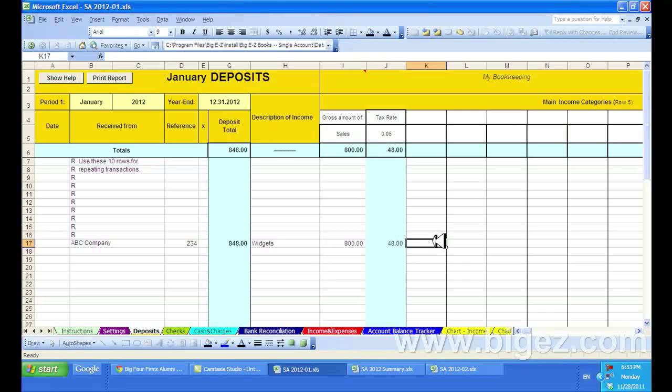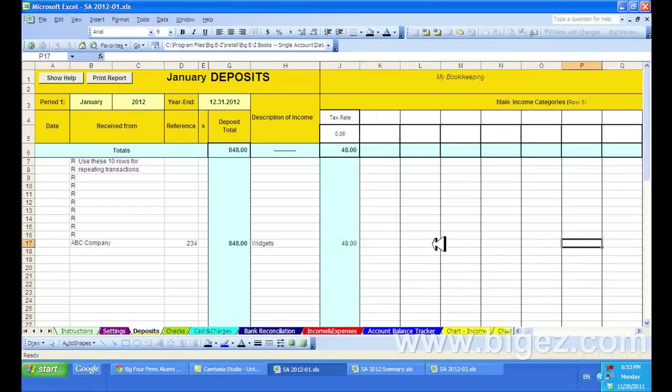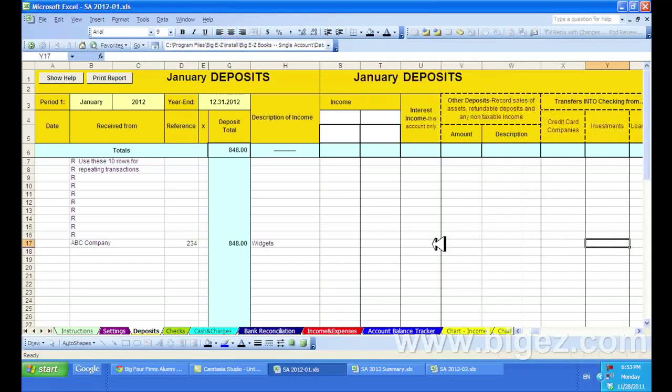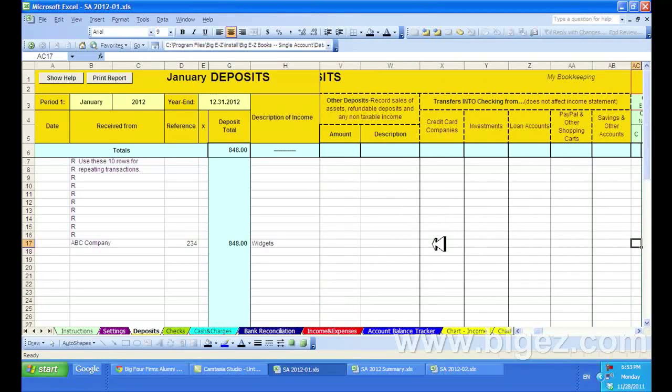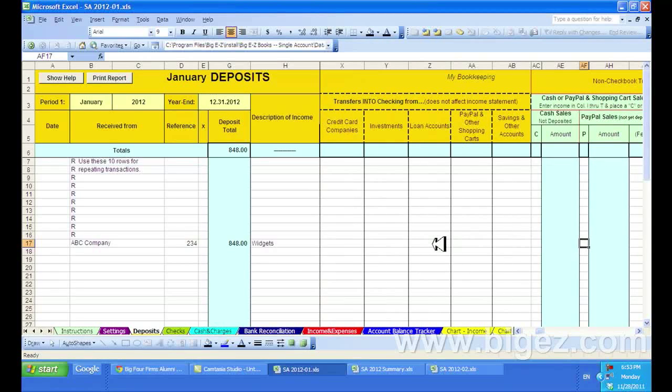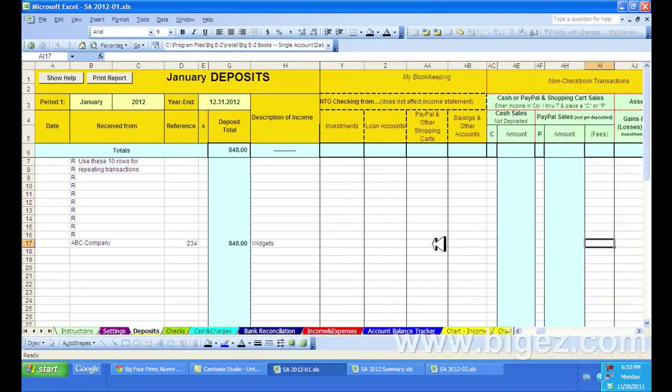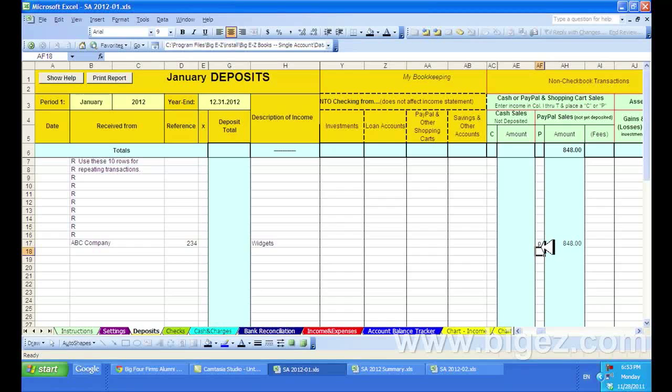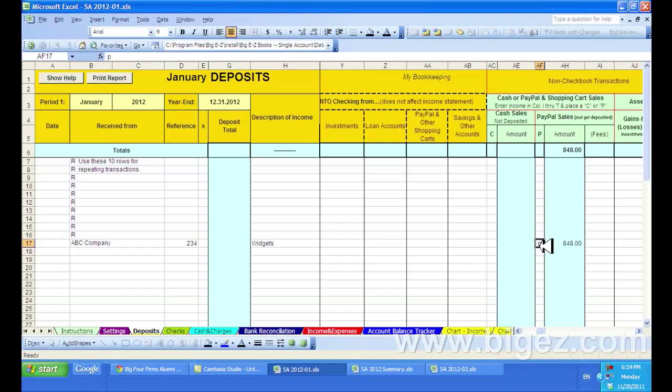If this was a cash sale or it involved PayPal, you could tab or scroll to the far right here, and you'll see there are columns to handle that. So if you put a P in here for PayPal, the amount would switch over from the checkbook to the PayPal account, and if it was a cash sale,